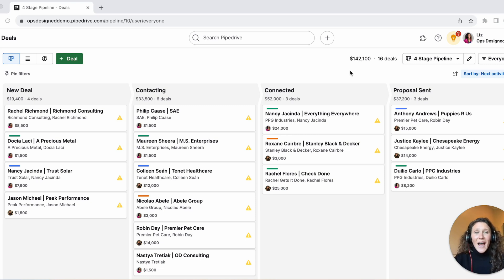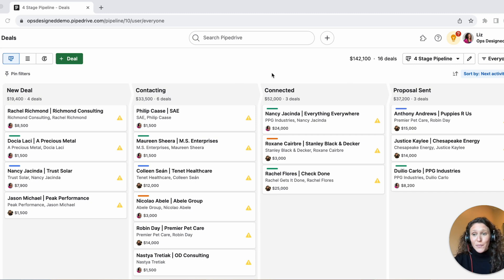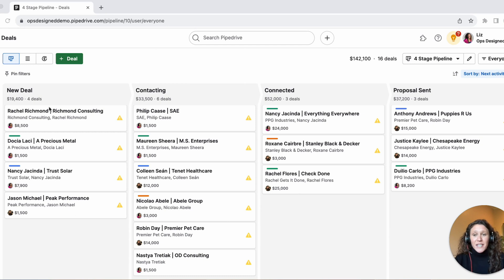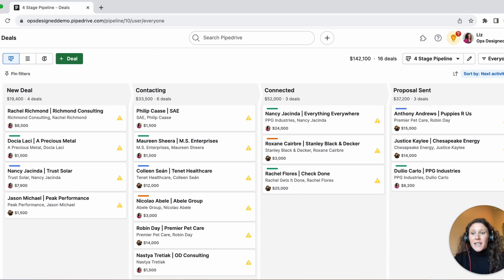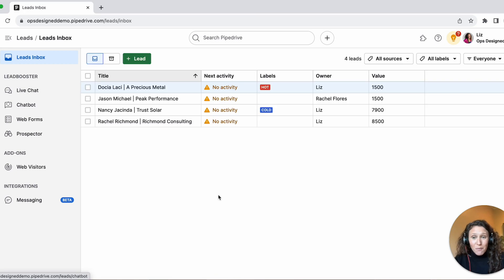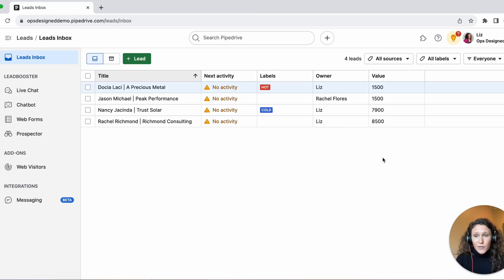To start, I'm going to tell you how the leads inbox and the deals pipeline differ. The first is just the UI — how it looks. This is your deals pipeline: you have your stages, you can move deals across stages, and so on. The leads inbox looks like this — it's just a list view.